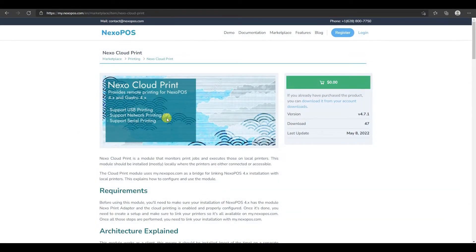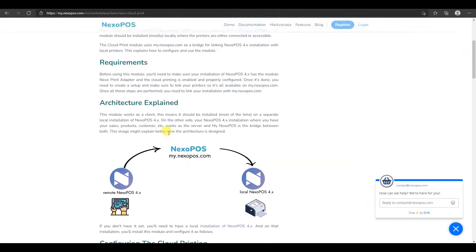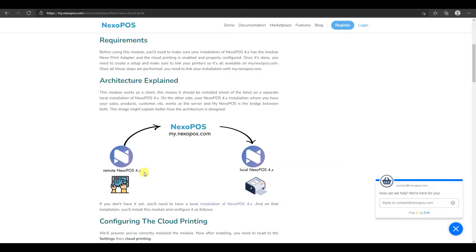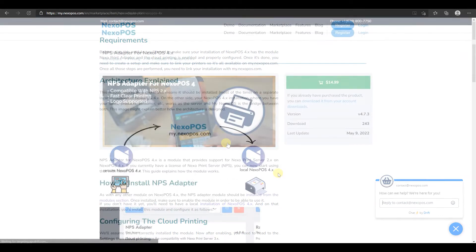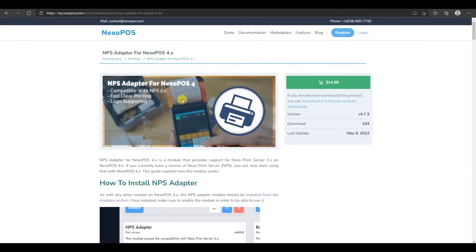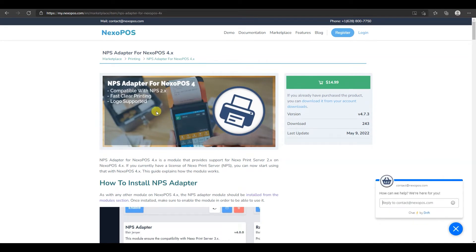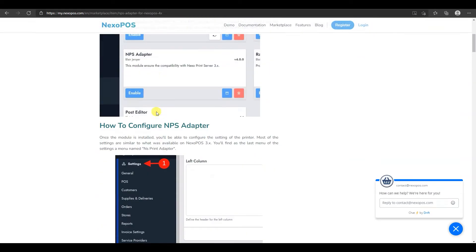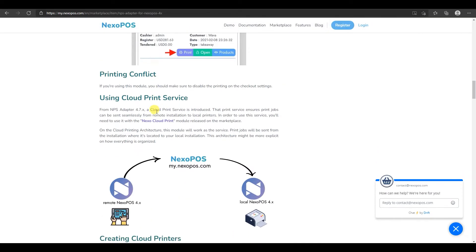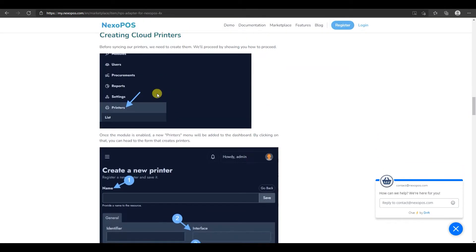Here is how Nexo Cloud Print works. Your remote installation of Nexo POS sends requests to mynexopos.com, which then sends them to your local installation of Nexo POS. That local installation is responsible for interacting with your printers. This module works with Nexo Print Adapter, which allows you to create printers that will be synced to mynexopos.com and made available to your local installation.